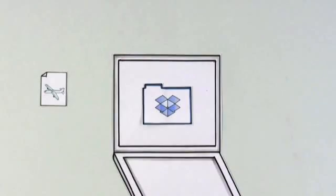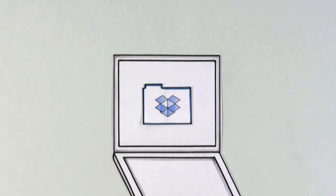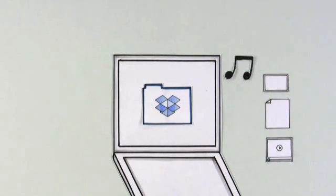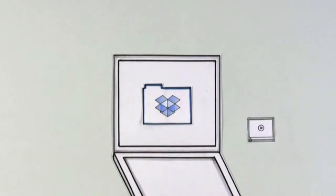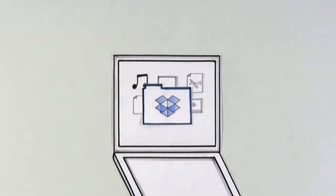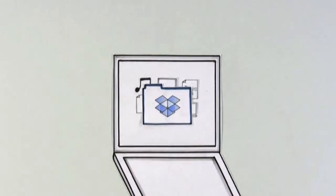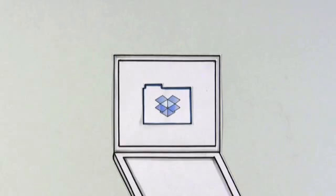Because it worked so well for travel, Josh made Dropbox the home for all of his stuff, so it's accessible anytime, wherever he goes.